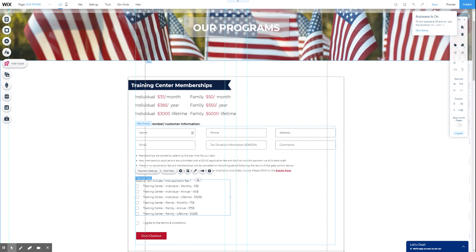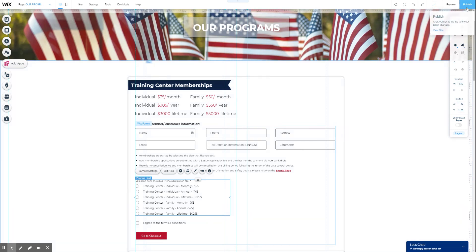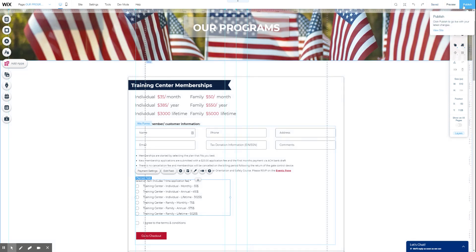It's always a good habit to get into of saving and publishing your site once you make changes. For many things like blog posts, product updates, and probably even this payment form, you don't actually have to do this for it to go live on the site. Actually, I take that back — I'm not sure if this payment form is auto-published or not. But it's always a good idea to get in the habit of saving, previewing, and then publishing. After you make any changes, go check it on your live site.